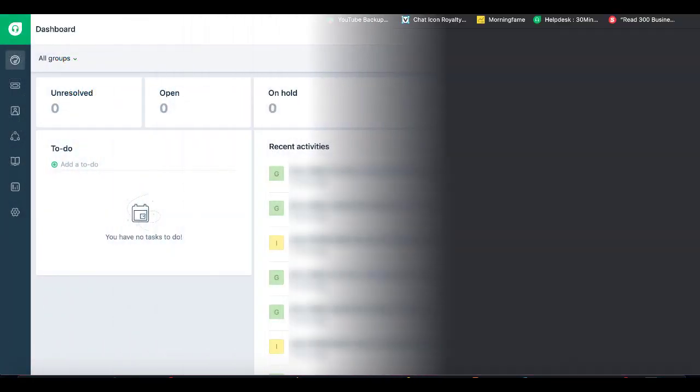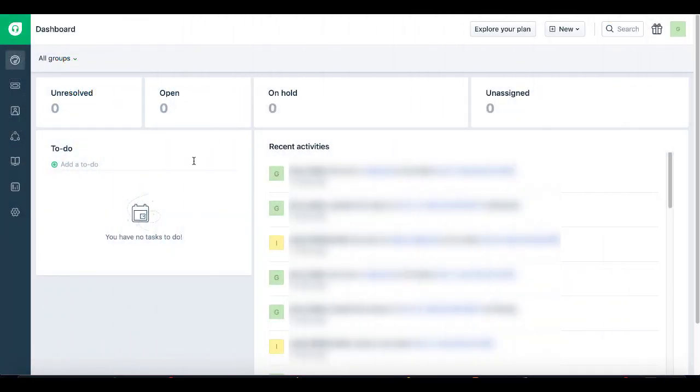For example, I use Freshdesk for my support desk for all my tickets, for any inquiries and problems that people have with 30-minute marketing.